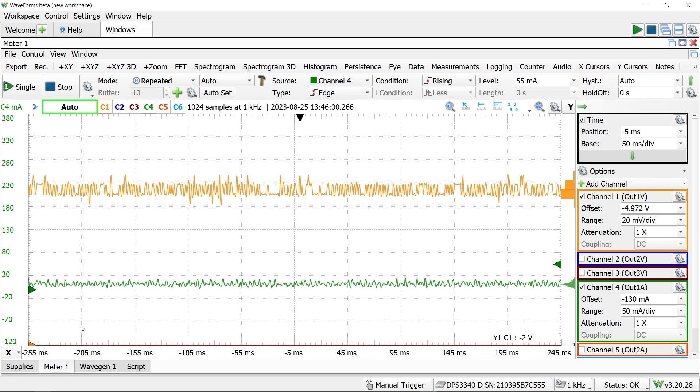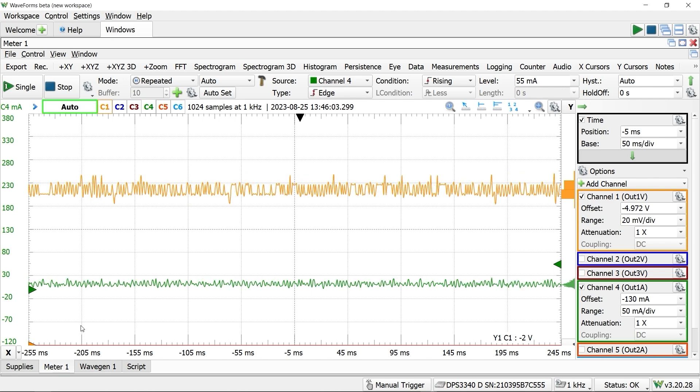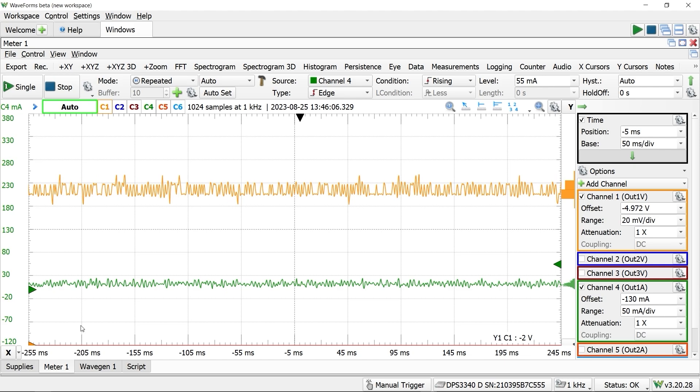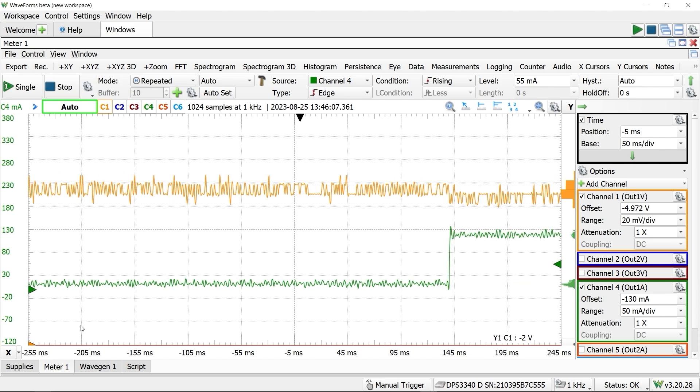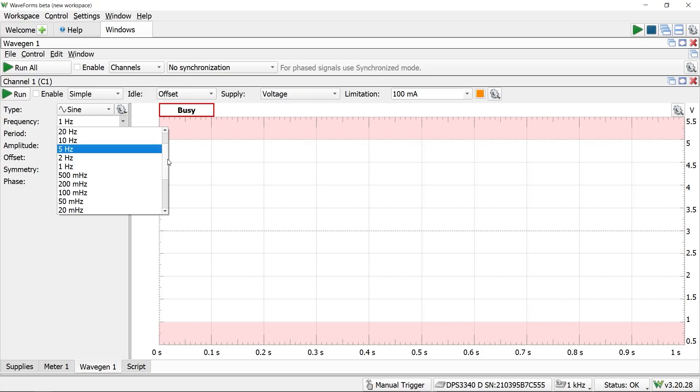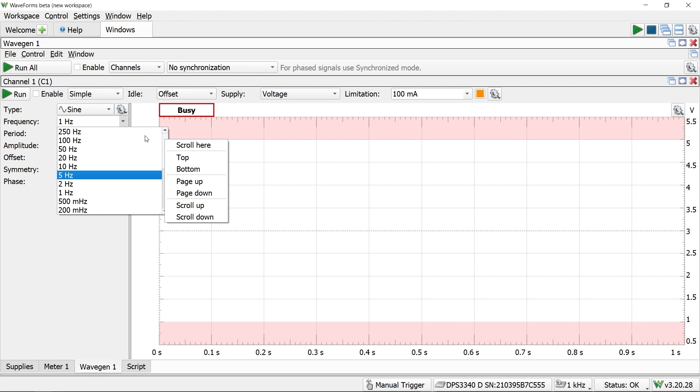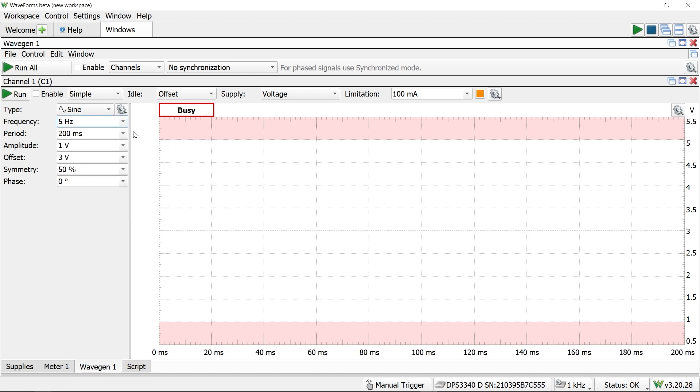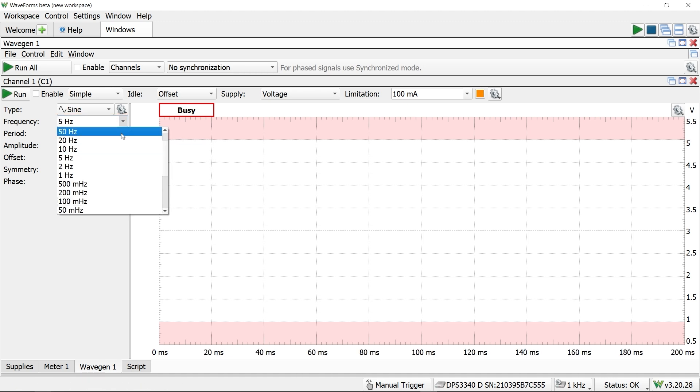However, this is not a general purpose oscilloscope. That means you cannot connect signals to it and measure those.